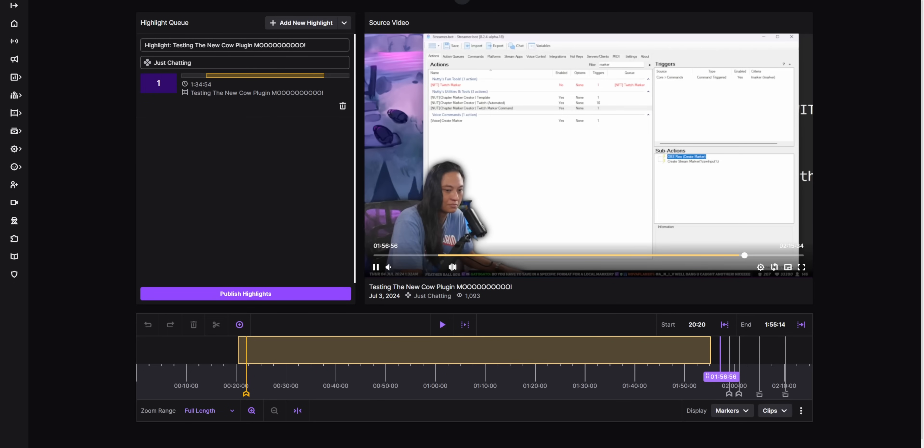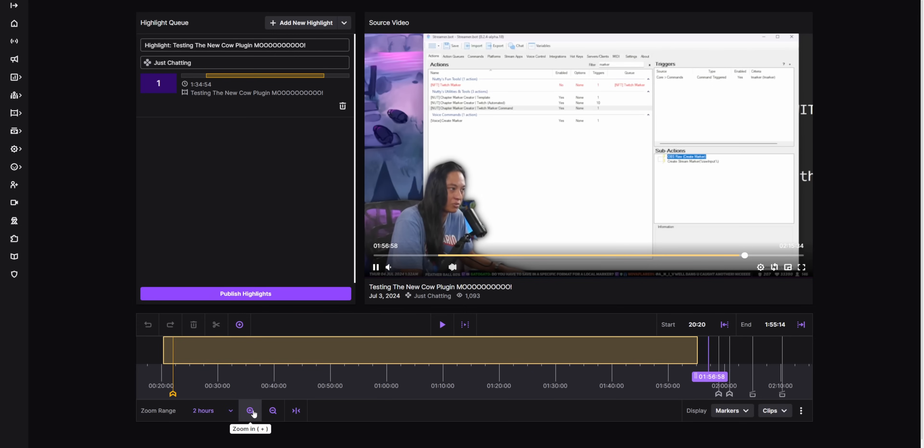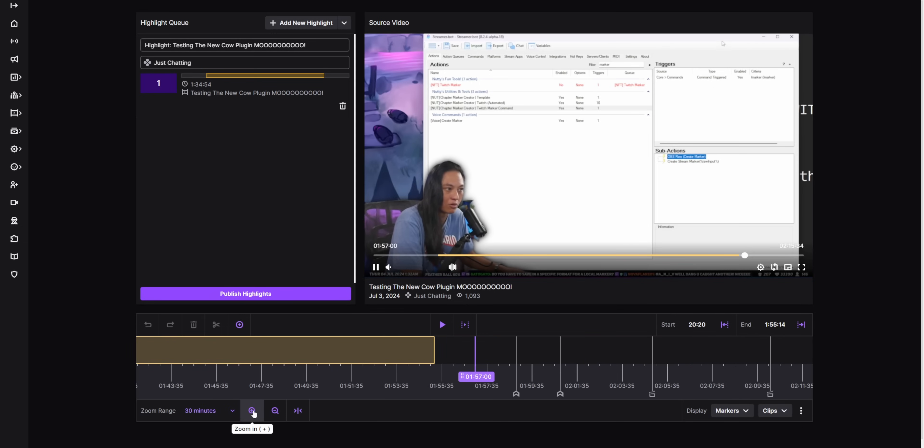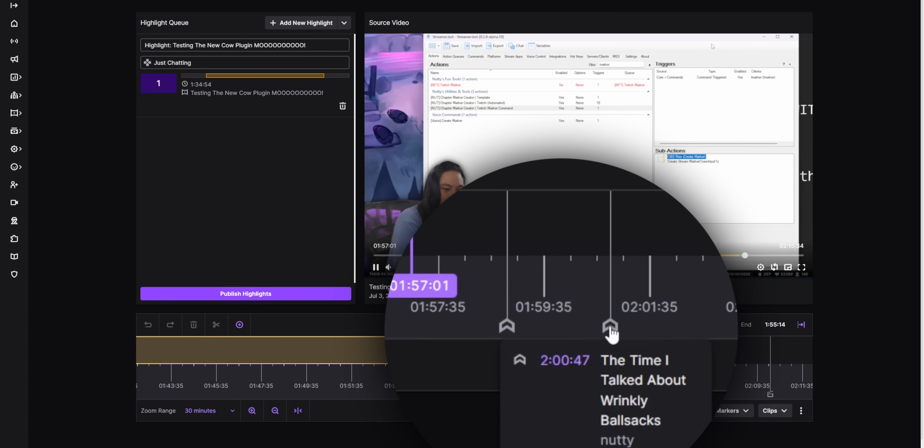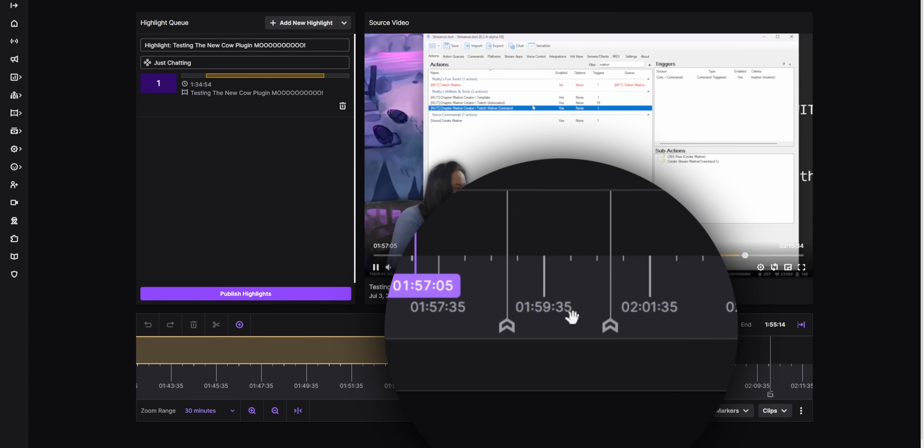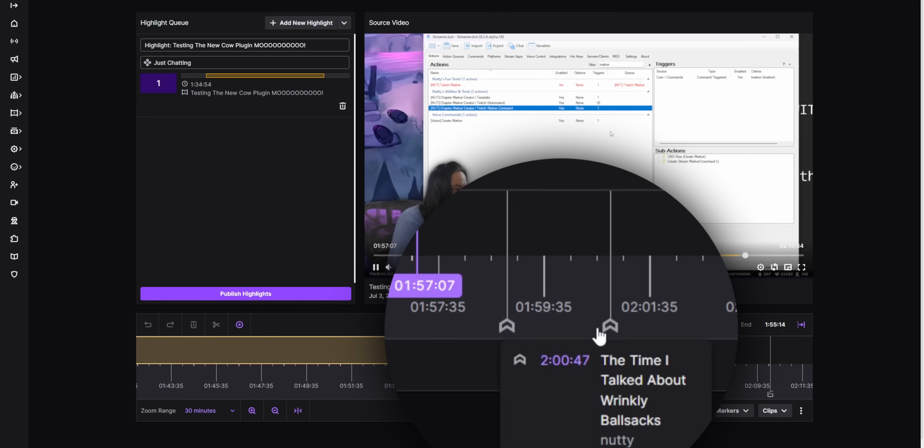I also made it create a Twitch stream marker, which Twitch stream markers are basically Twitch's built-in version of chapter markers. So this exclamation mark marker command will make both a Twitch stream marker and then a chapter marker in your local recordings at the same time.